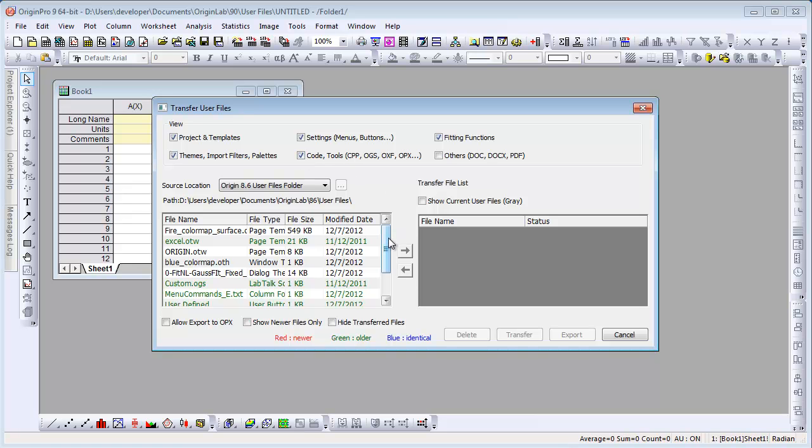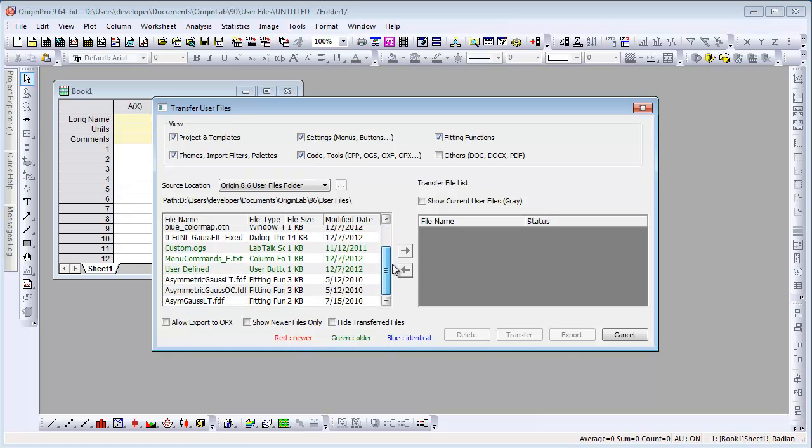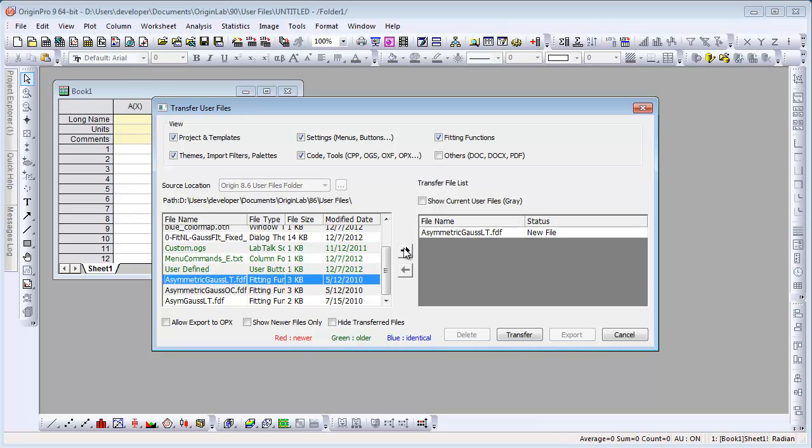We're going to move over a custom fitting function file. I select it, click on the right arrow, and it moves over to the right panel. Click Transfer to actually copy the file to your Origin 9 User Files folder.